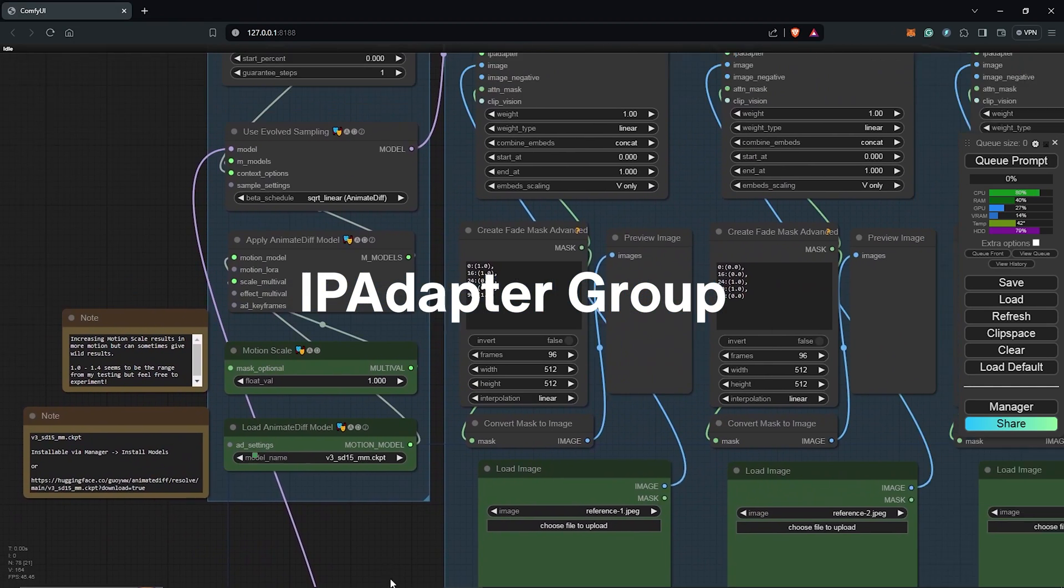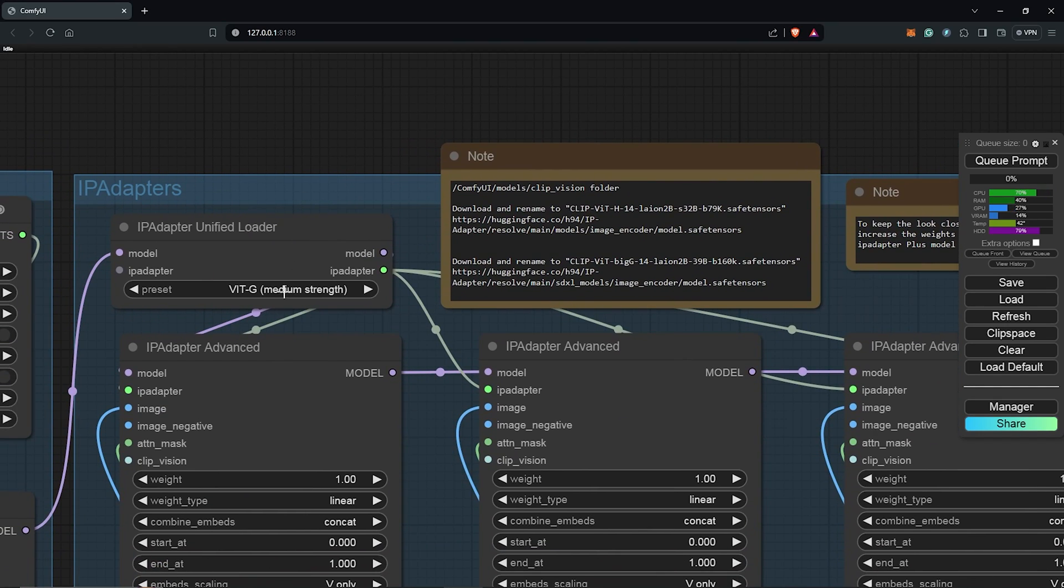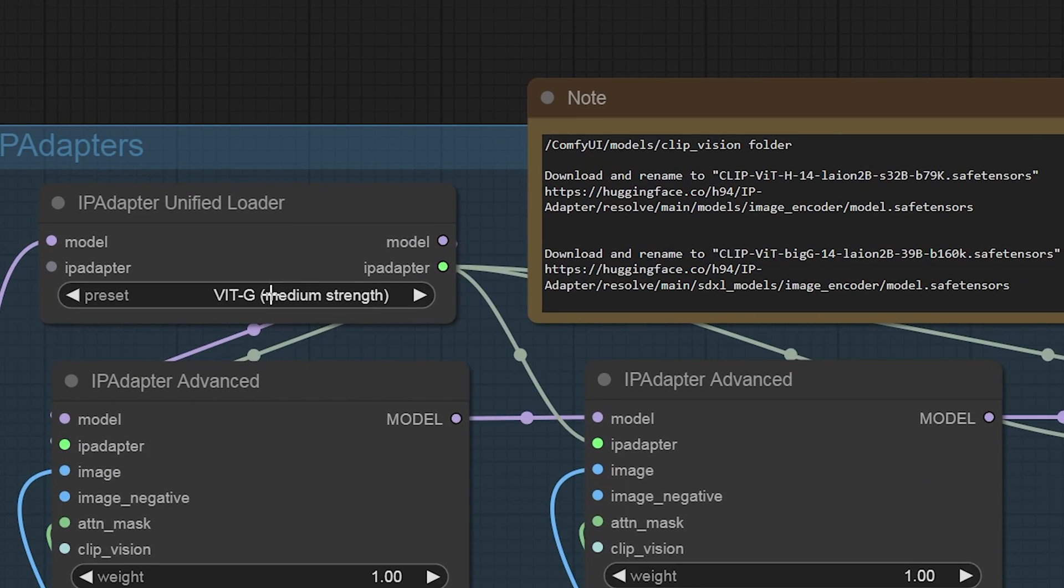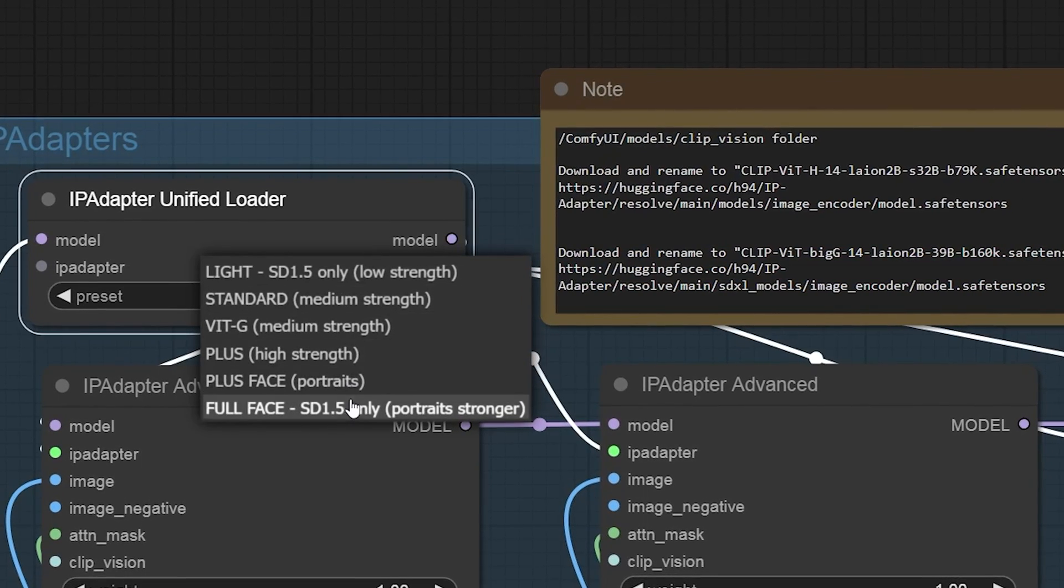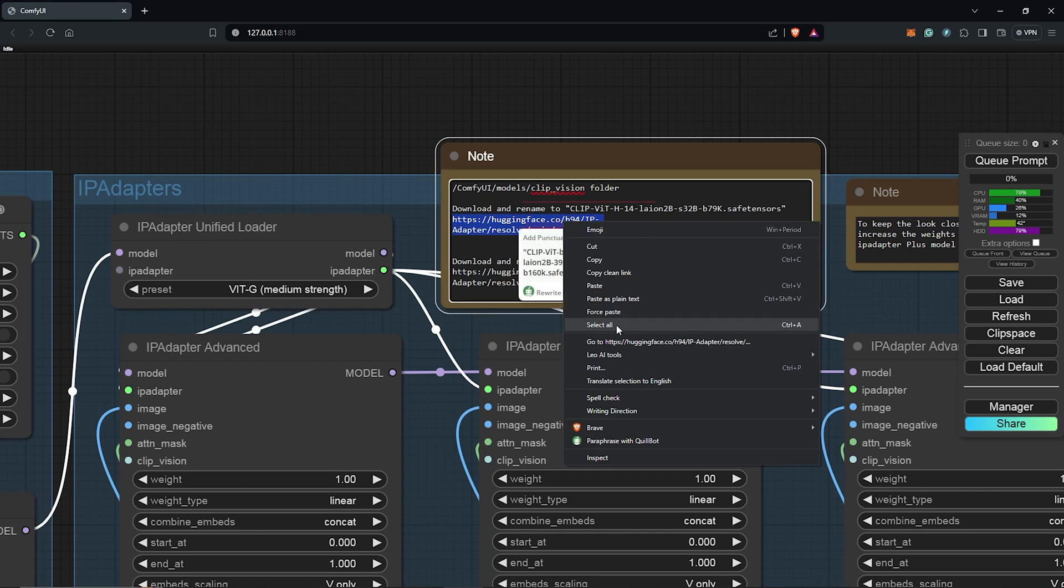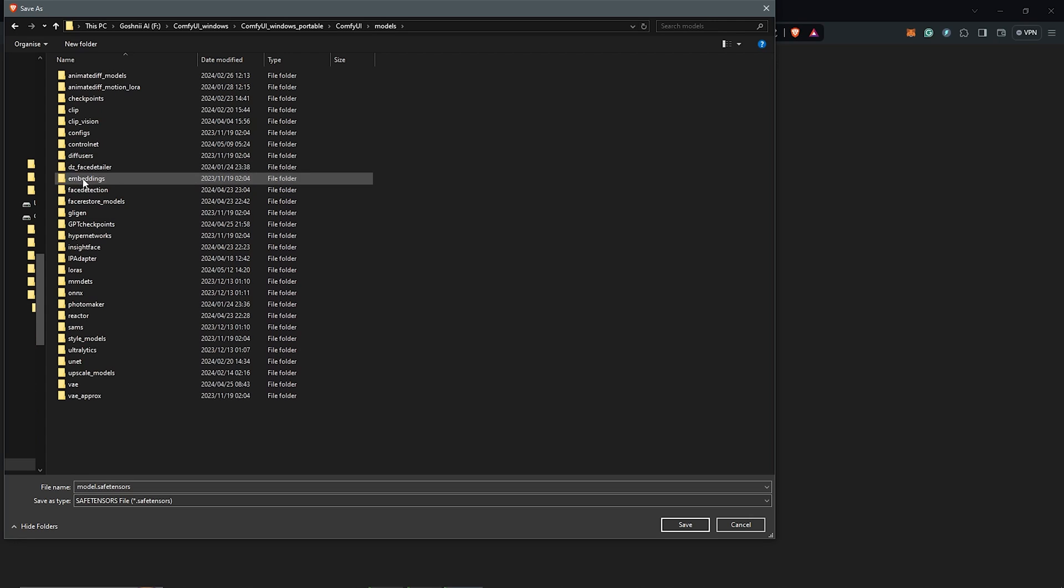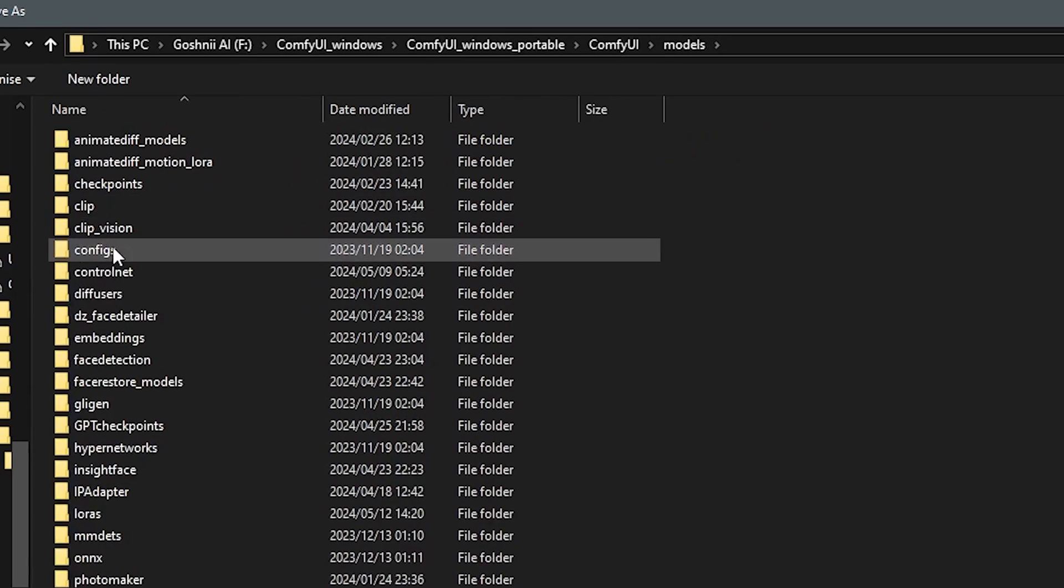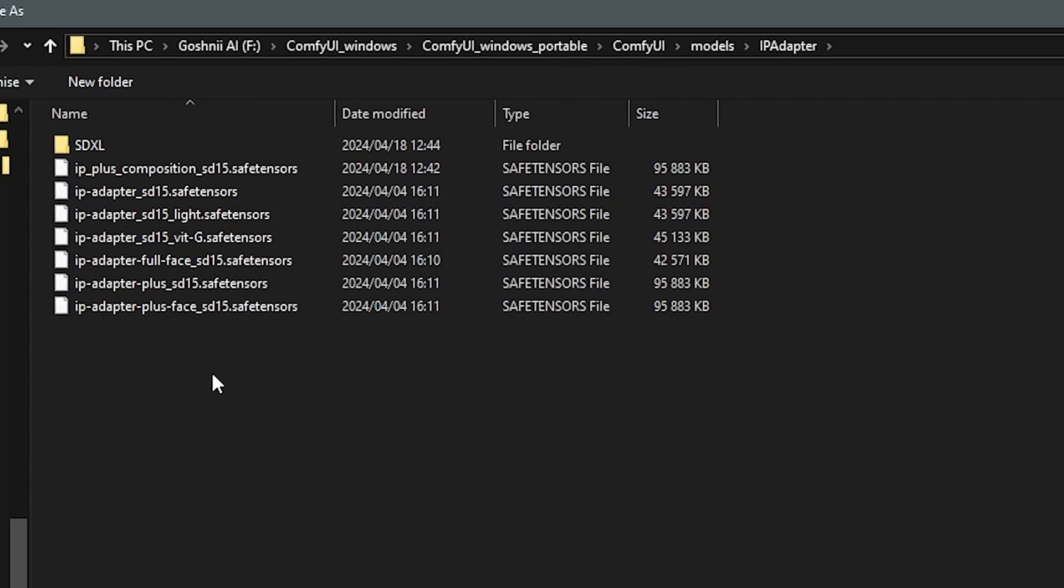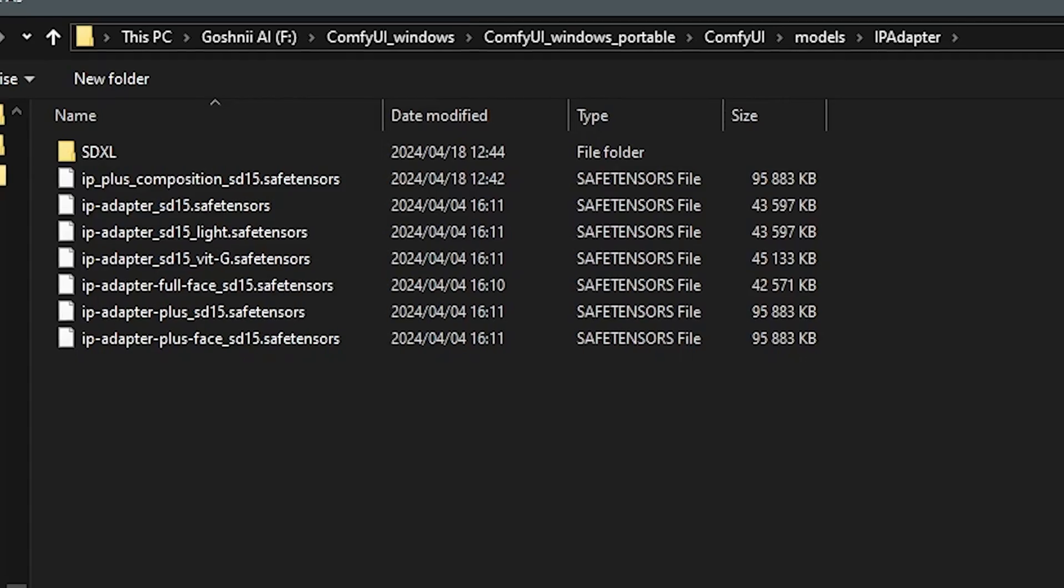Next to the right is the IP Adapter group. So the original workflow uses the VITG model, but you can try out other models from the list here as well. To download any of the models, highlight the link provided in the nodes. Save this under your ComfyUI Models folder ClipVision folder. Also make sure the IP Adapter model should be downloaded and placed into your ComfyUI directory Models IP Adapter.